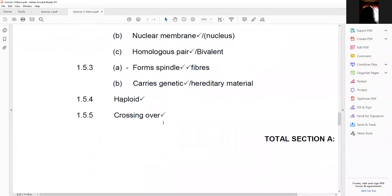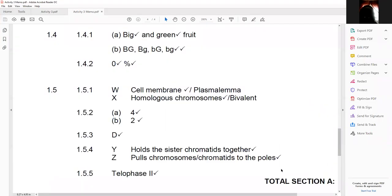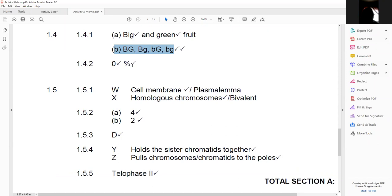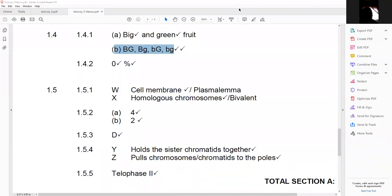Looking at the memo: the phenotype answer of 'big and green' is two marks. For the dihybrid gametes question, you needed all four correct to get the two marks — no splitting of marks. For the percentage question, one mark is for the number and one mark for the unit 'percent,' so writing just 'zero' without the unit loses a mark. Structure labels: cell membrane and homologous chromosomes. Functions: centromere holds sister chromatids together; spindle fiber pulls chromosomes to the poles. Phase C is telophase two.